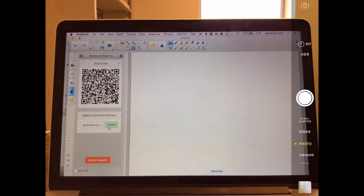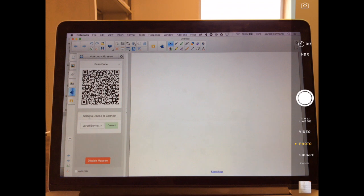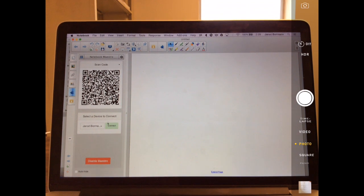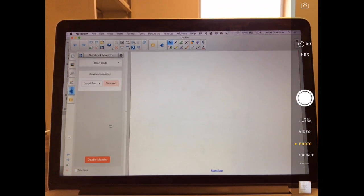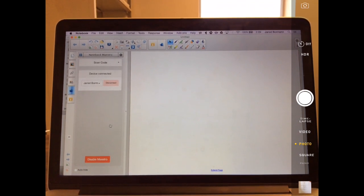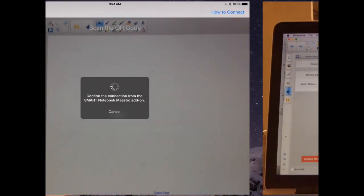You'll notice now down below what it's saying is select a device to connect. I'm going to go ahead and connect my iPad. And now my iPad is connected.